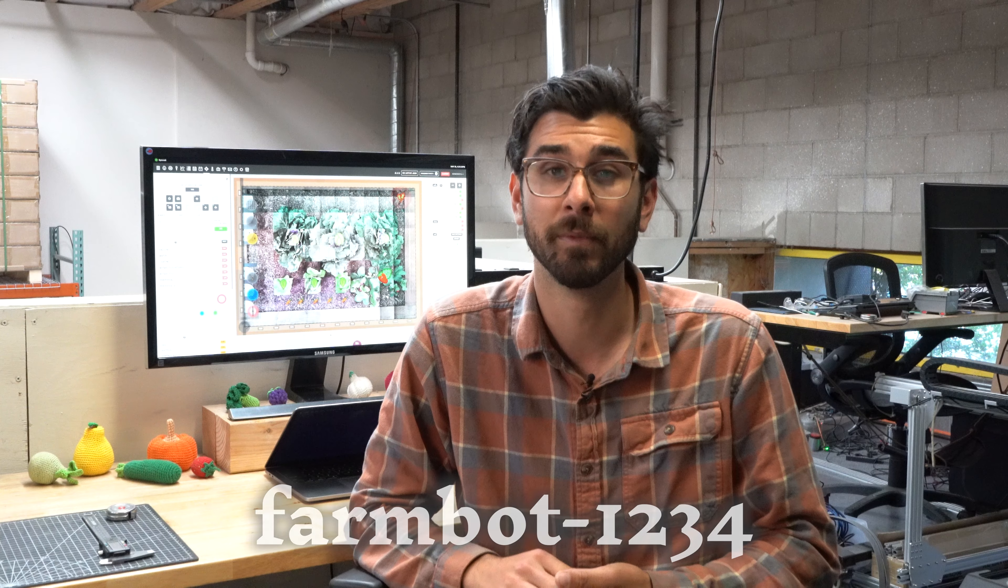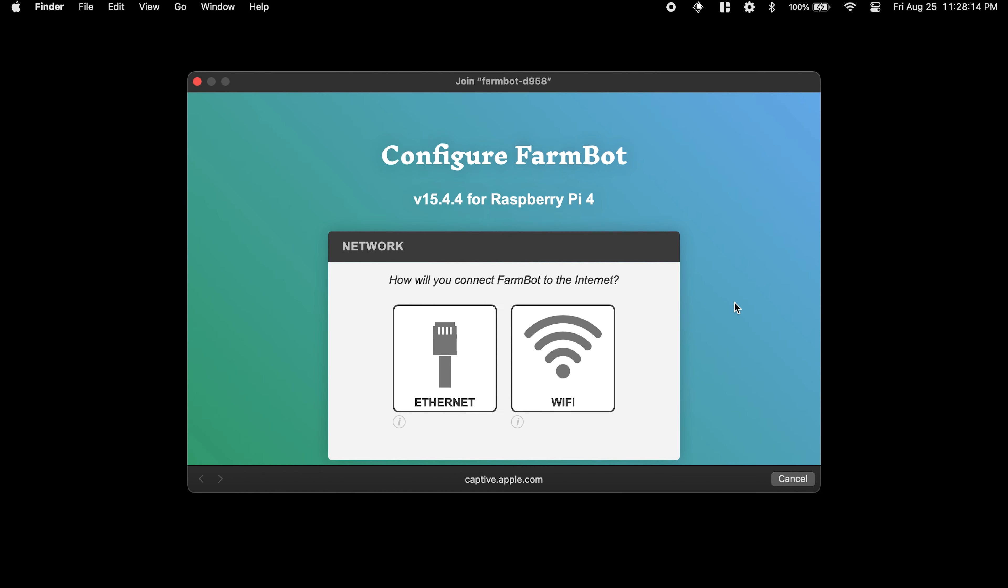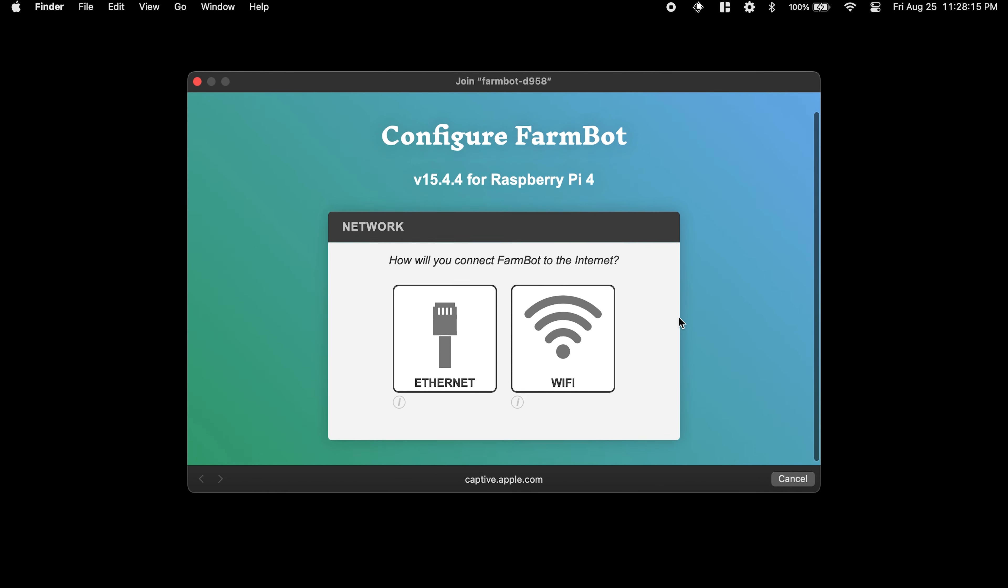Once FarmBot is booted, it will create a Wi-Fi network in the format of FarmBot-1234. Connect your phone or laptop to this network to start configuration.